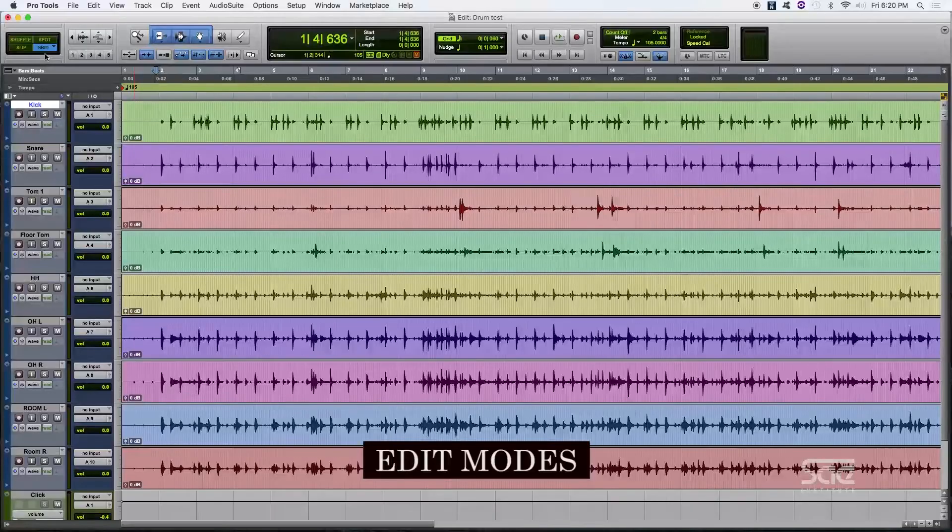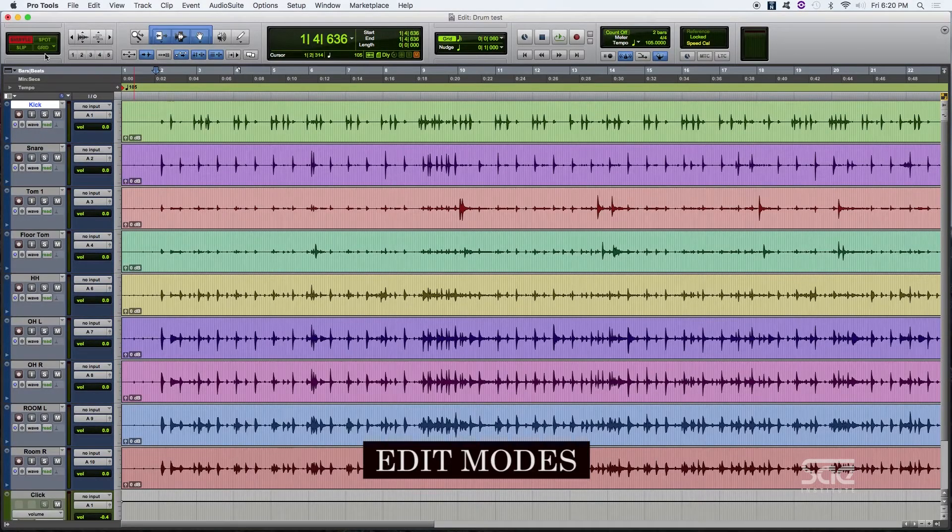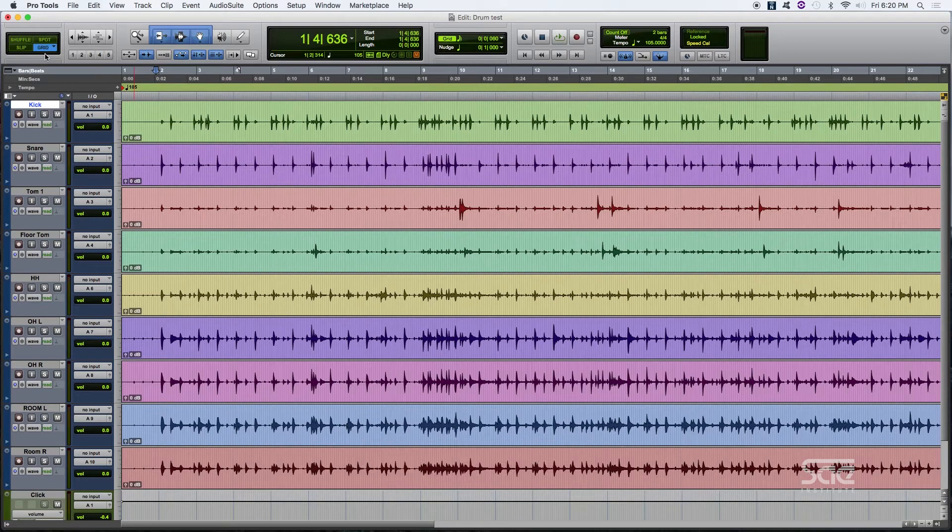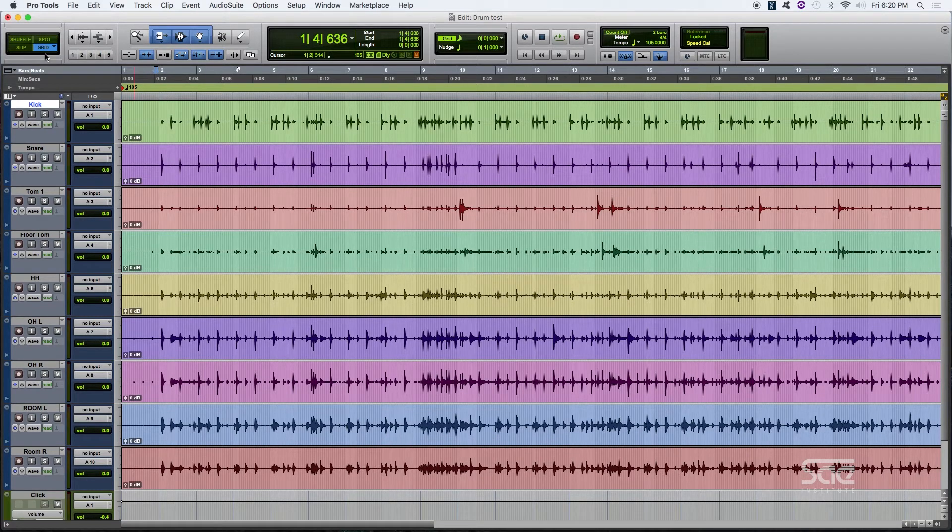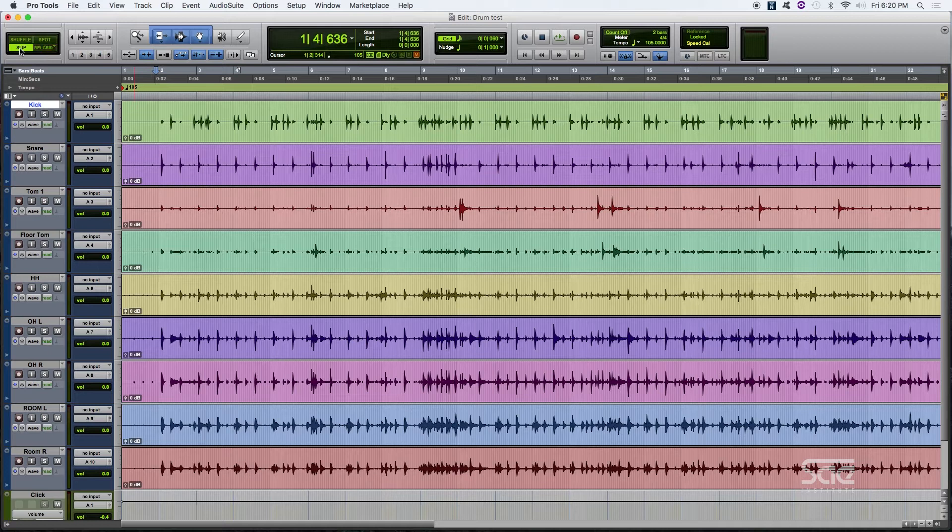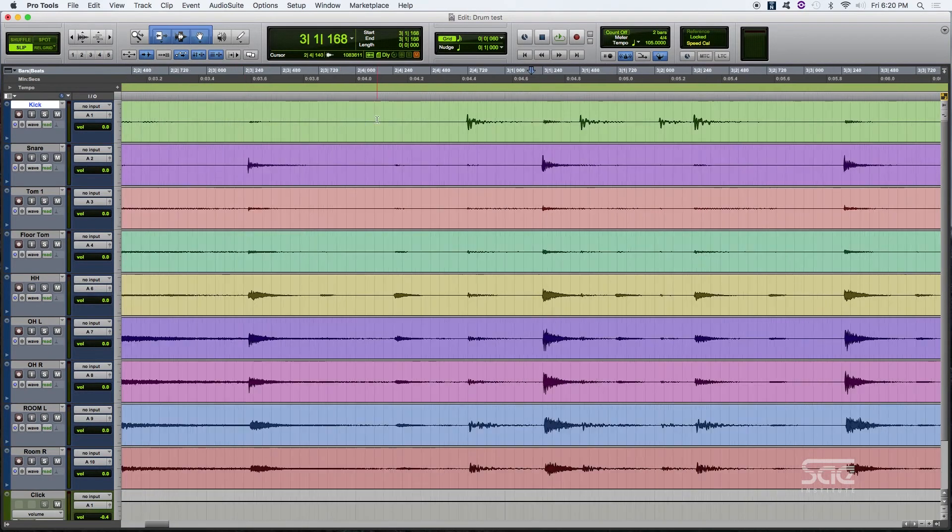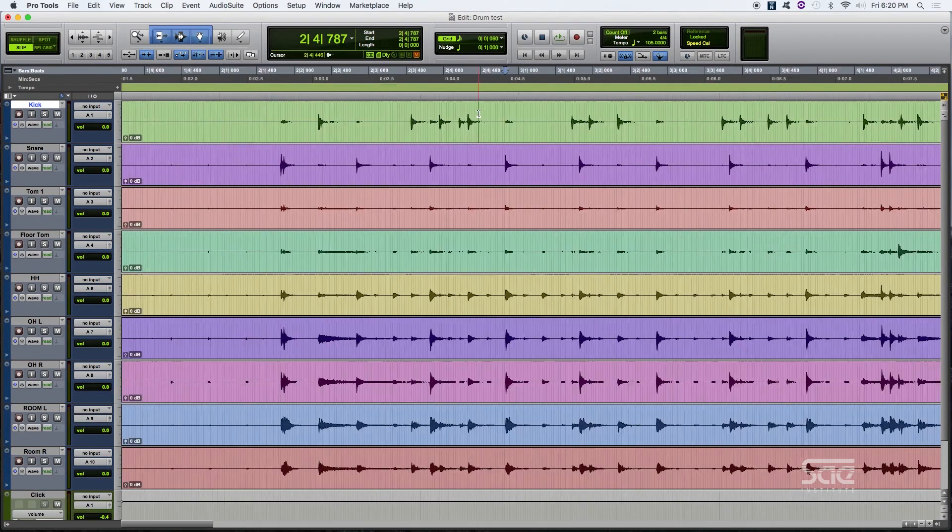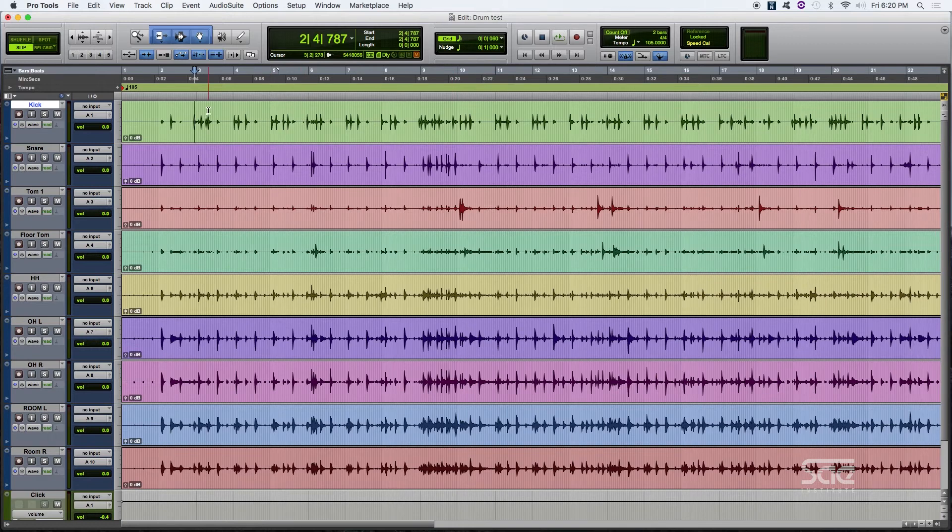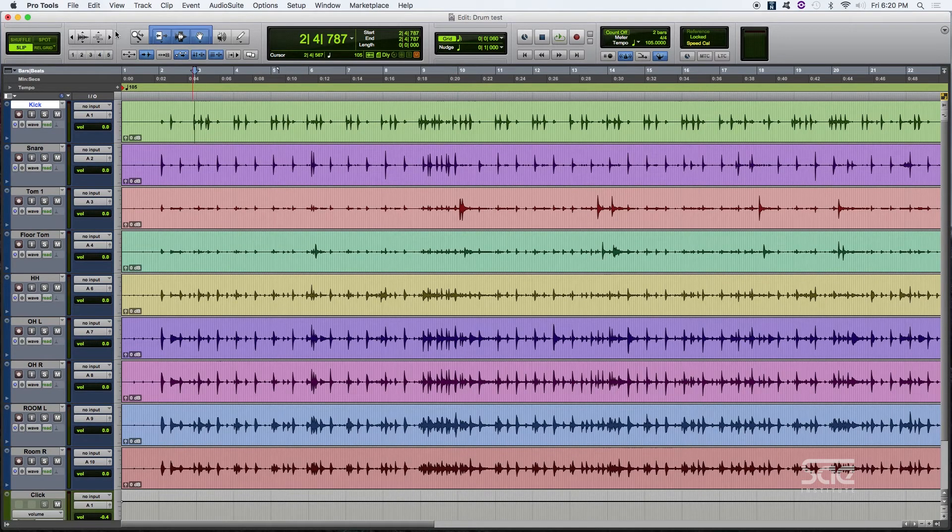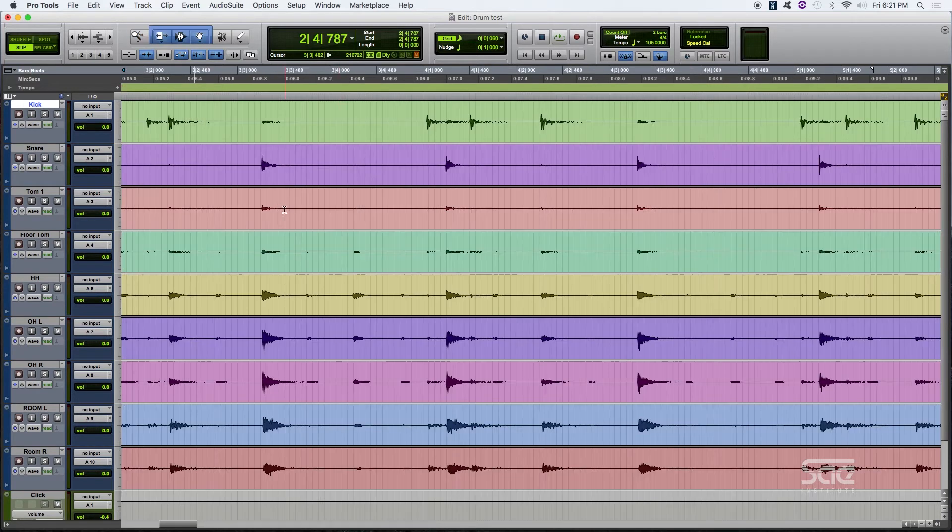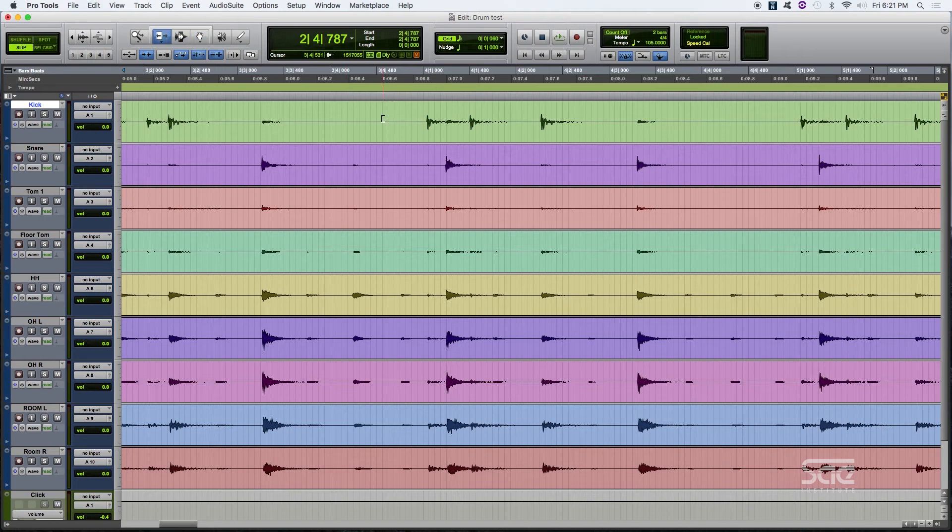So at the top part of our Pro Tools session, we have our edit modes: Shuffle, slip, spot, and grid, and combinations of them together. You can shuffle through them by using F1, F2, F3, and F4 on your keyboard. That's pretty straightforward. Or if you push, for example, F2 and F4, you're going to get both of them together. Basically, what they'll do is help you figure out how your cursor is going to interact with the clip that is recorded.